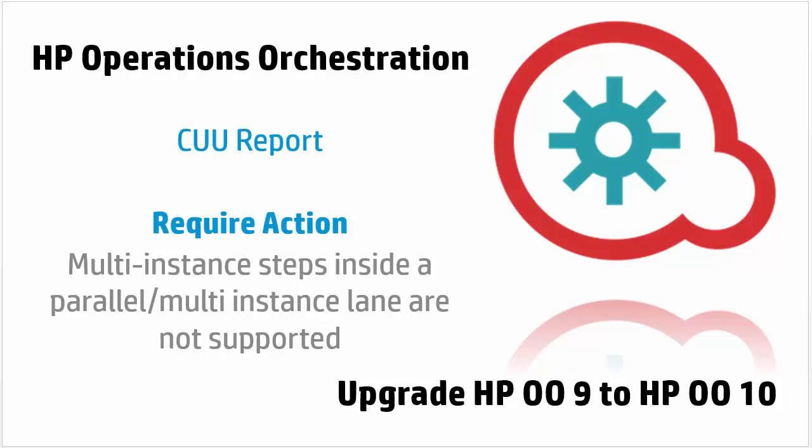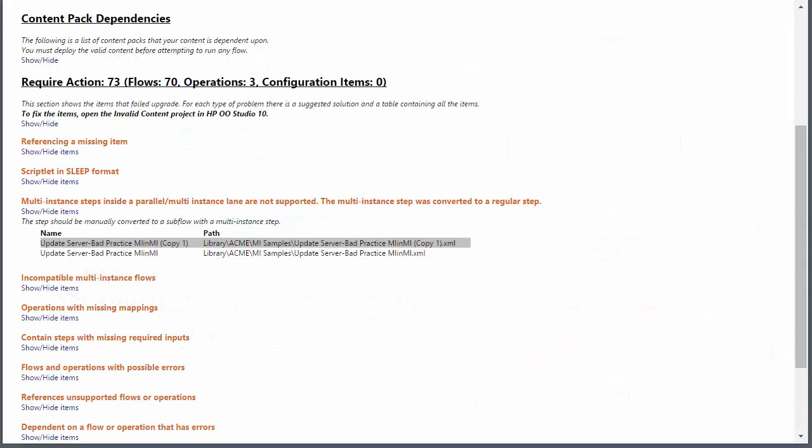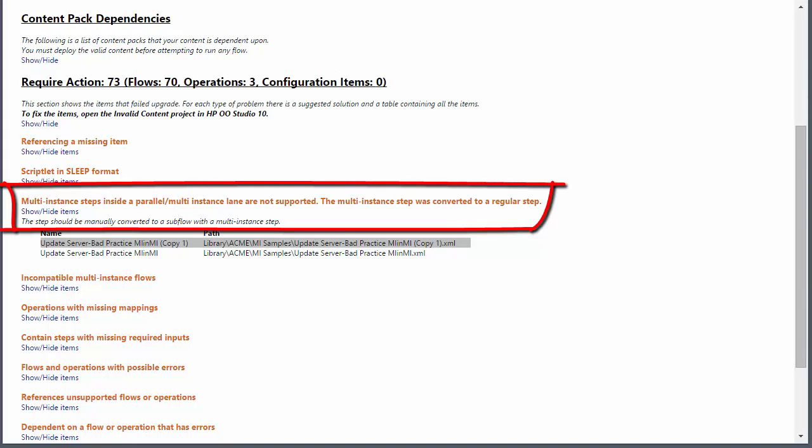So you have upgraded an iMix repository, opened the CU report and you got a section called multi-instance steps inside a parallel or multi-instance lane are not supported.